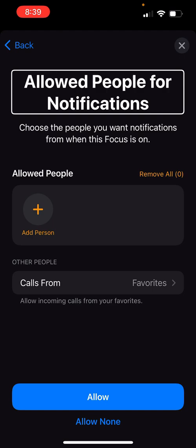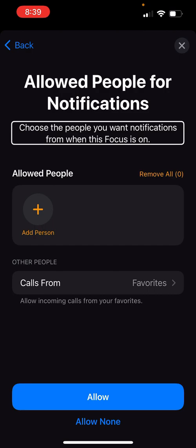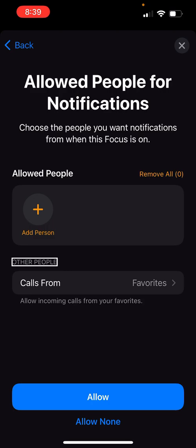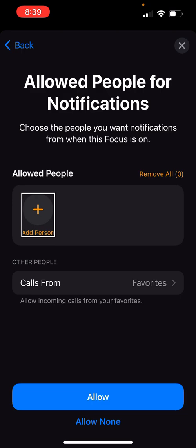We're at the 'Allowed People for Notifications' heading. I can go in and allow specific people to contact me. Choose the people you want notifications from when this focus is on. I also have 'Allow Incoming Calls from Your Favorites' set, which is fine because I can change that. Let me go to Add Person.